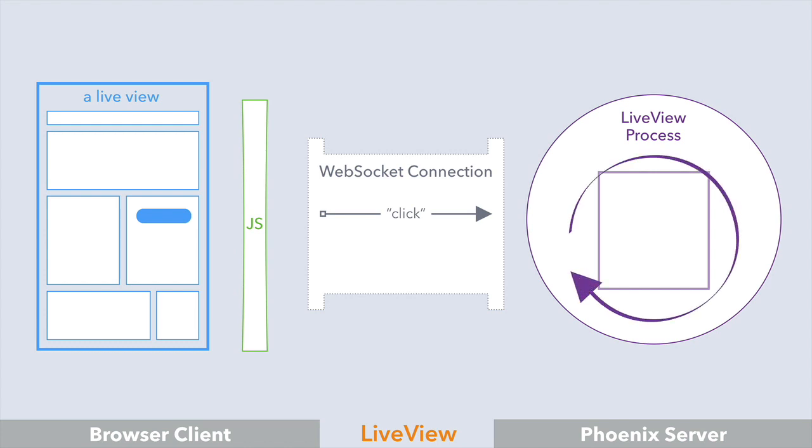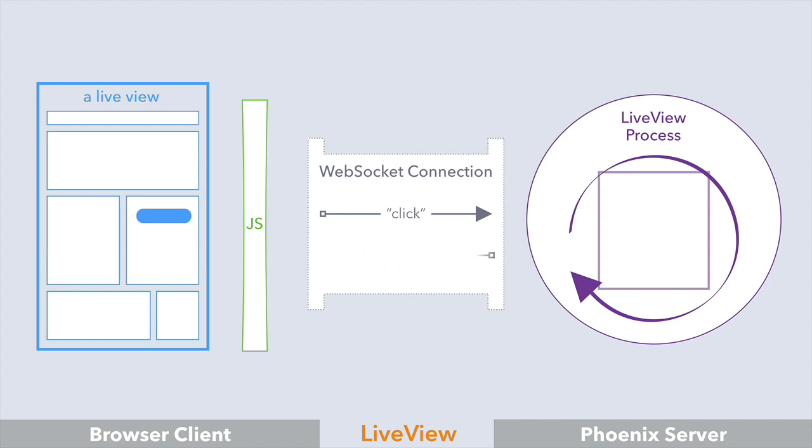Now, while other technologies that perform server-side rendering often send the whole page on every client event, LiveView knows exactly what changed, and it sends only the relevant changes to the page. And the LiveView JavaScript then merges those updates into the DOM.